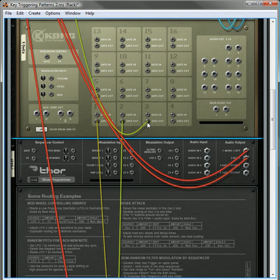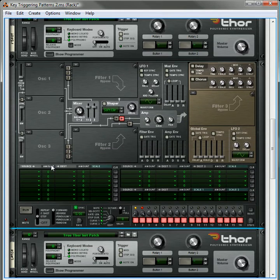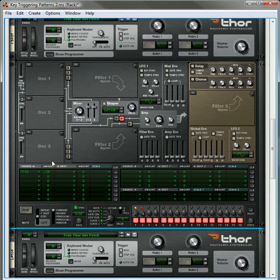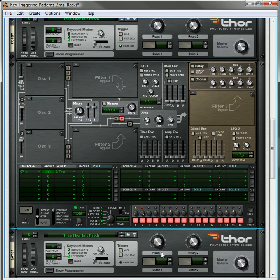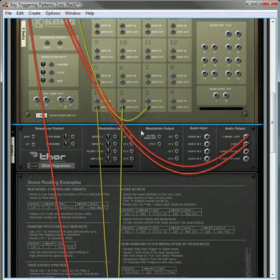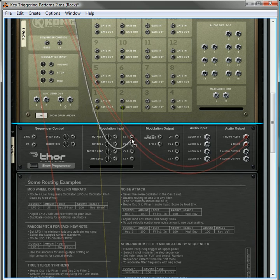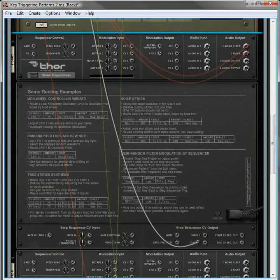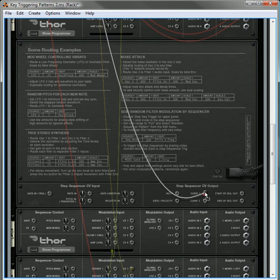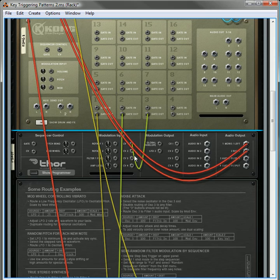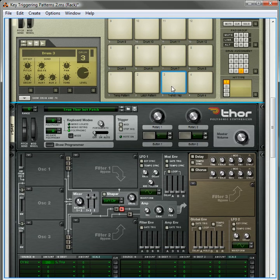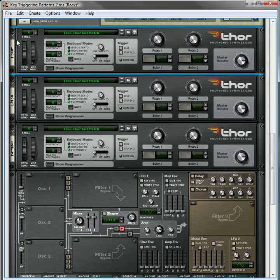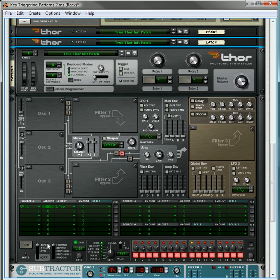we're going to send, actually let's go down here, we're going to take CV input 1, it's going to go 100 to the step sequencer trigger, and we're going to take this, we're going to put it into the curve output, and we're going to send pad number 3 into the CV1. Now, when we press this, it should change it to repeat, which it does.